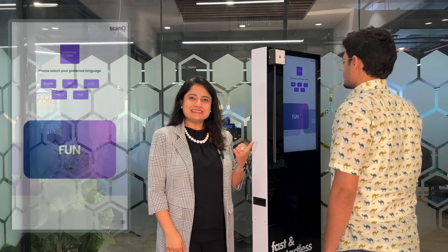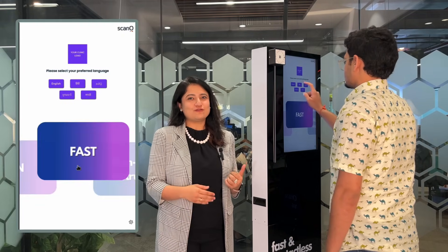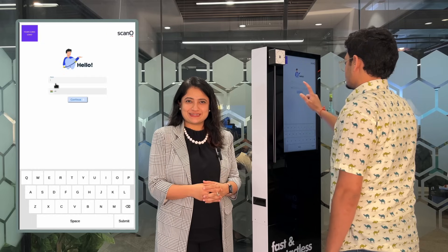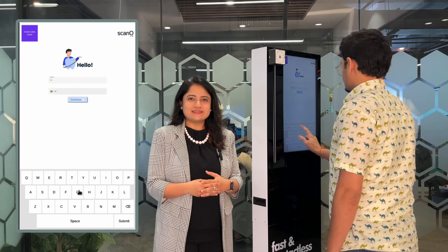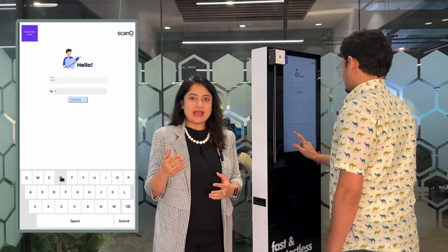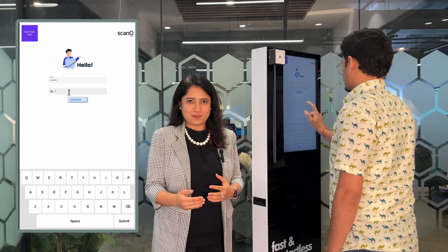When a patient walks in towards Scano Air, kept in your OPD or any public catchment areas, he can select the language of his choice. Then the patient enters the name and WhatsApp phone number.